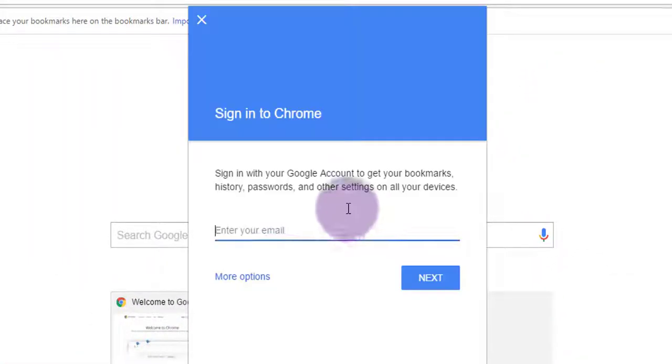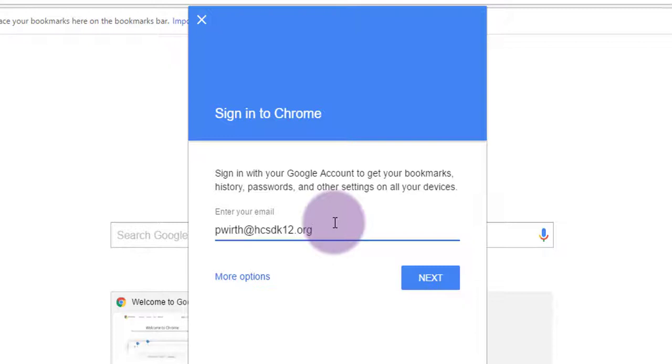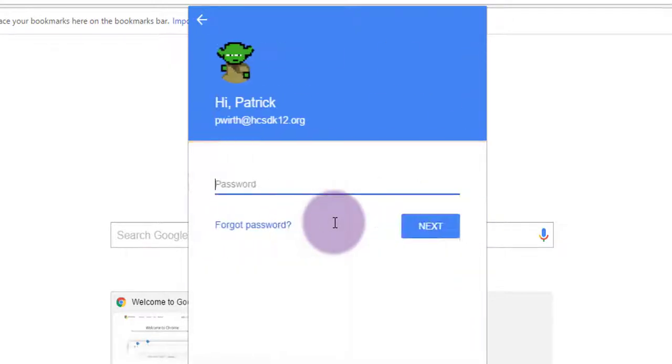Enter your account information. Of course for us it's at hcsdk12.org, you've got to use that one. Click the blue Next button and provide your password.